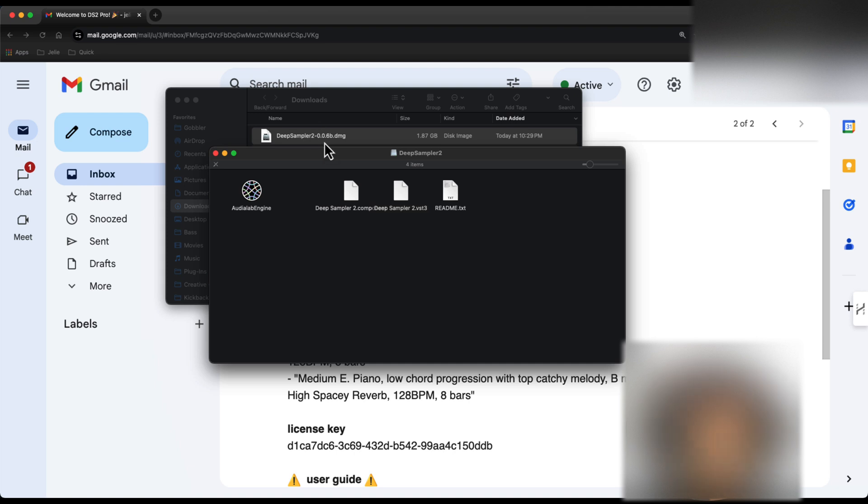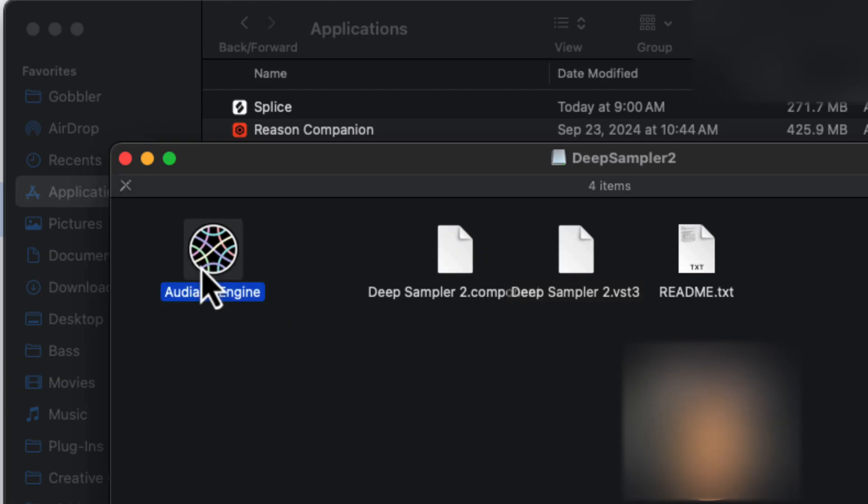So my DMG popped up in my downloads folder and when I double click it, it opens as this. What you're going to do is take this and drag it into your applications folder. So here, I would just take that and drag it in.